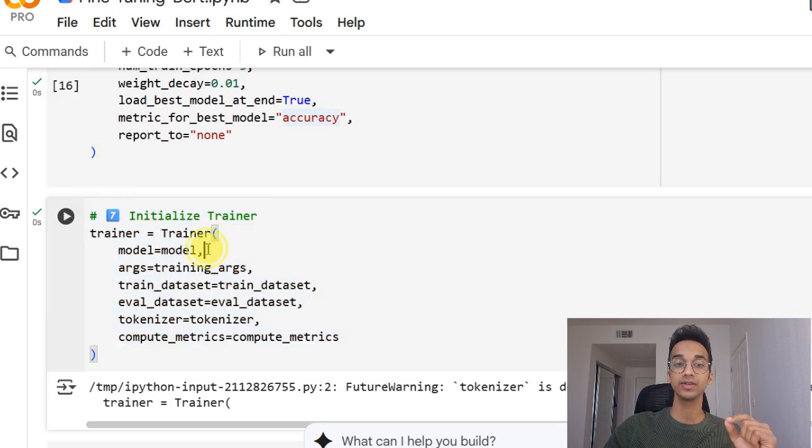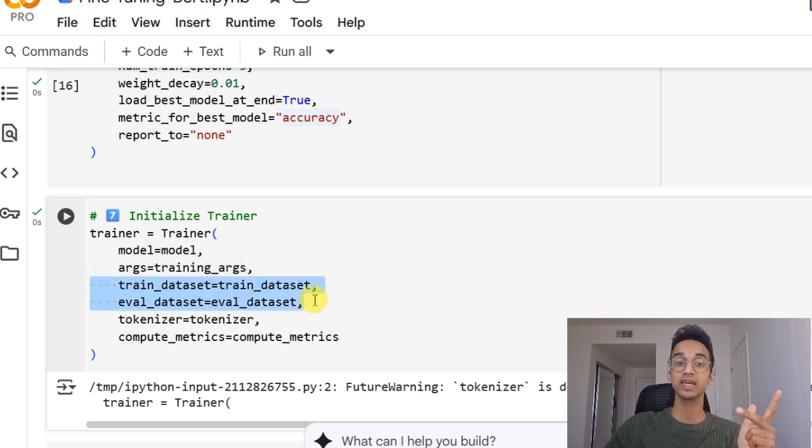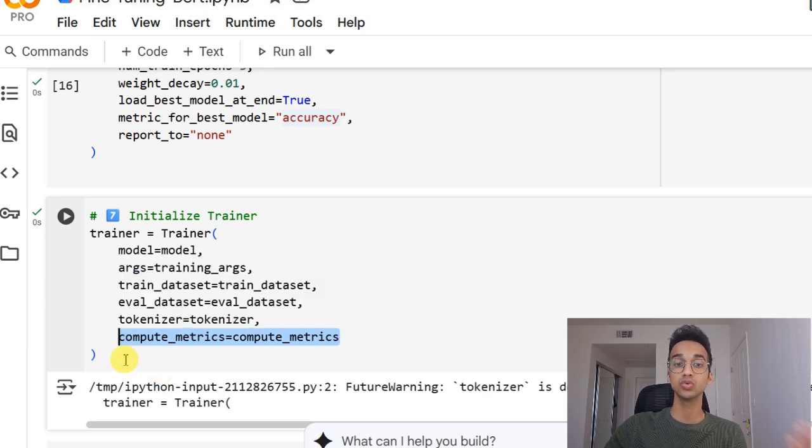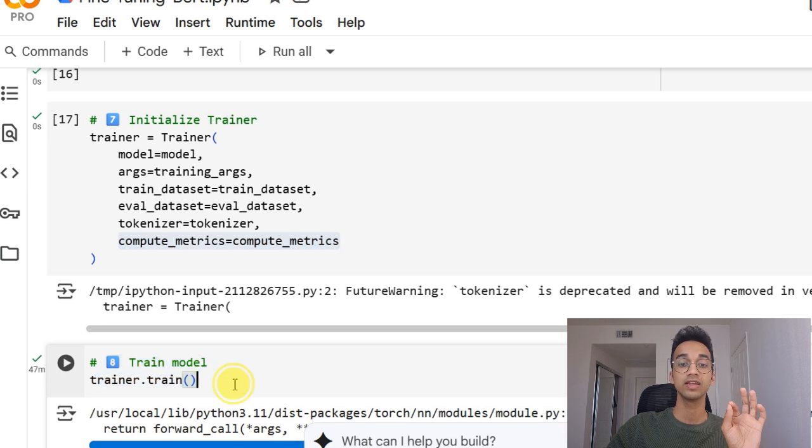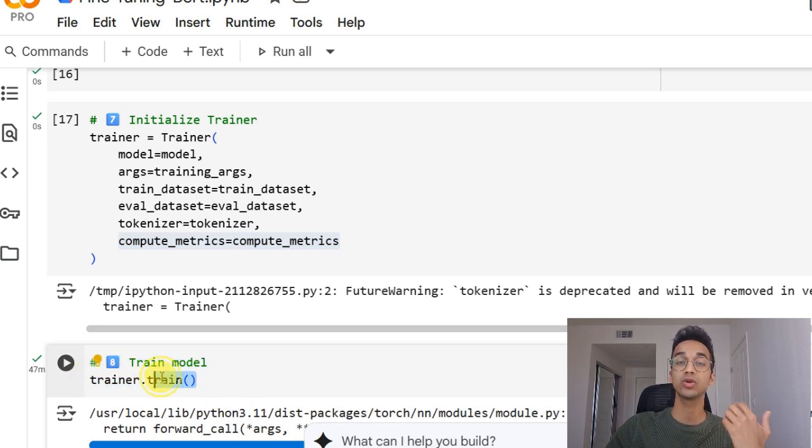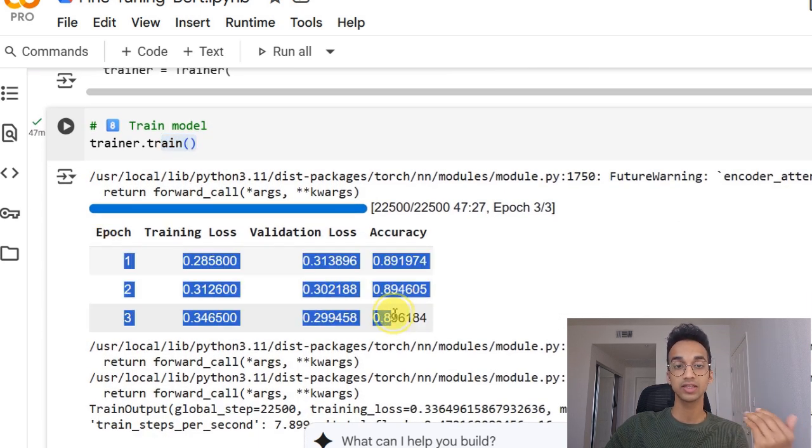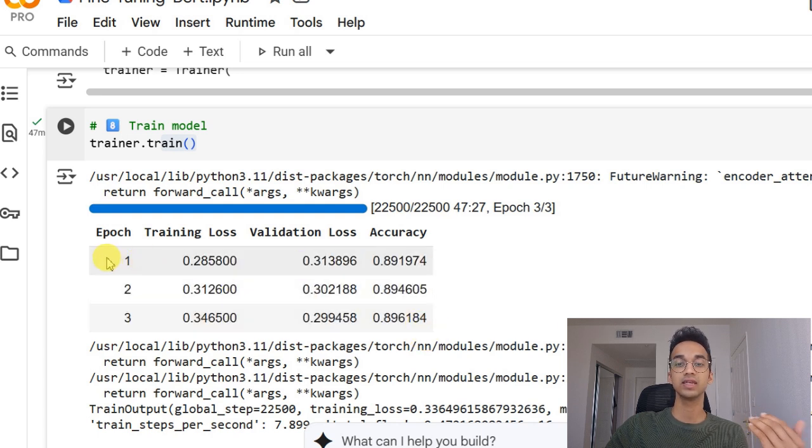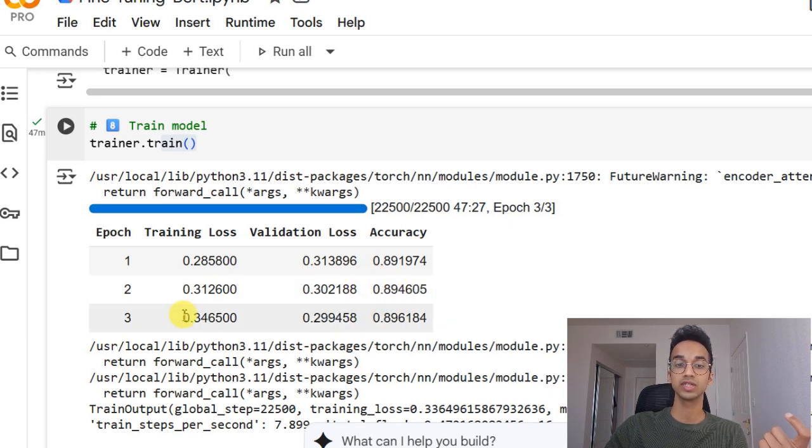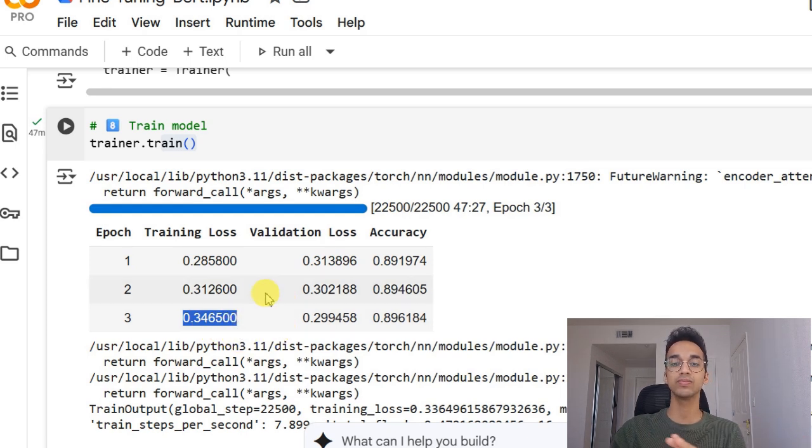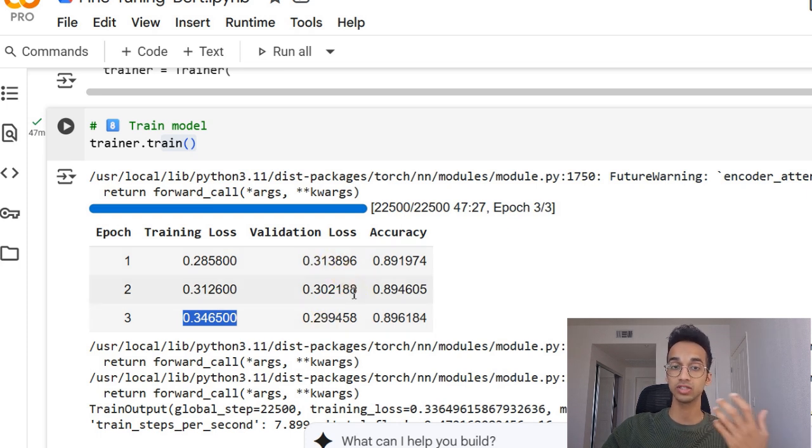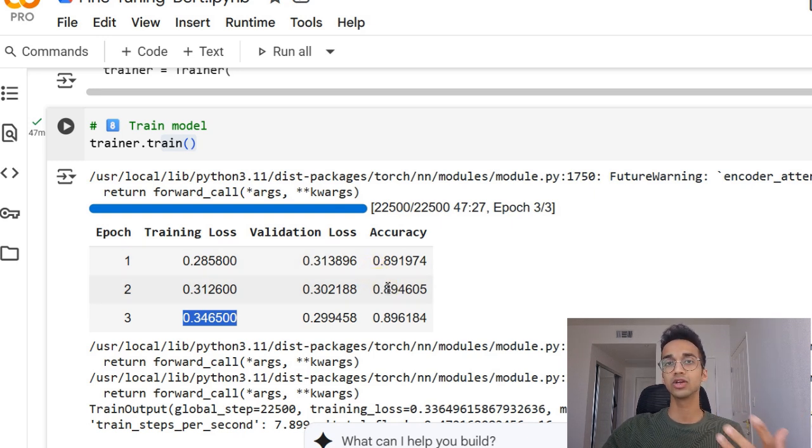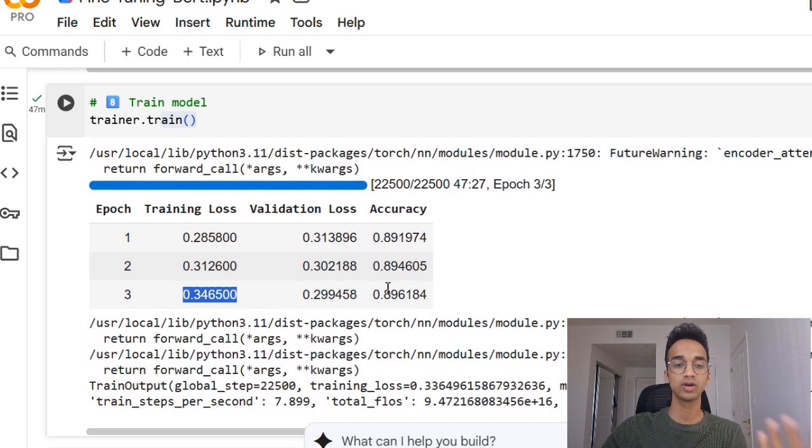Lastly, we initialize our trainer, where we pass it the model, the training arguments, the train and eval dataset, the tokenizer, and the compute metrics function, which it uses to evaluate the accuracy on the eval dataset. Finally, I can initialize training by using trainer.train. Now, I have already finished this training in advance, so I don't have to wait in the video, and this is what the metrics look like. We can see with each epoch, the accuracy was increasing, and at the end, it seems to have plateaued around 89%. And over here, the training loss has even increased. So I think two epochs is a good number for our dataset. If we want to increase the accuracy further, we can actually unfreeze the model so that the rest of the parameters also get tuned. So 89% accuracy is good for me for this dataset. So I'm going to move ahead.